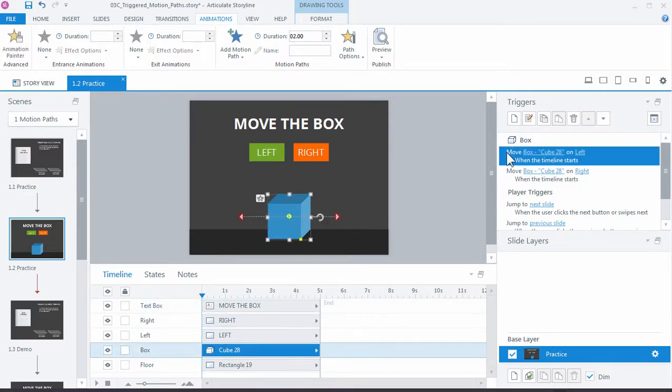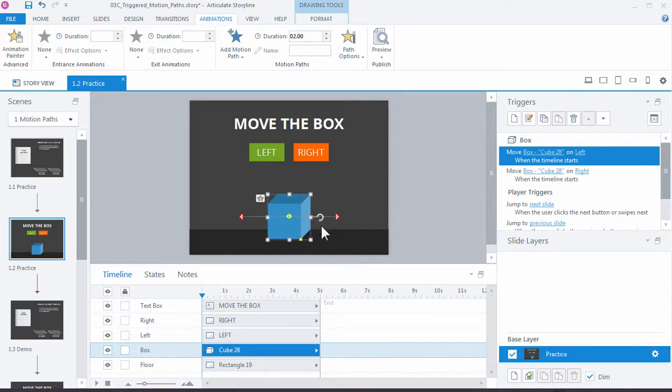If I look over here in the timeline, you can see that by default, Storyline's going to trigger that motion path, that animation, based on the timeline of the object. We just need to change these to fire not based on the timeline, but based on the user clicking one of the two buttons.